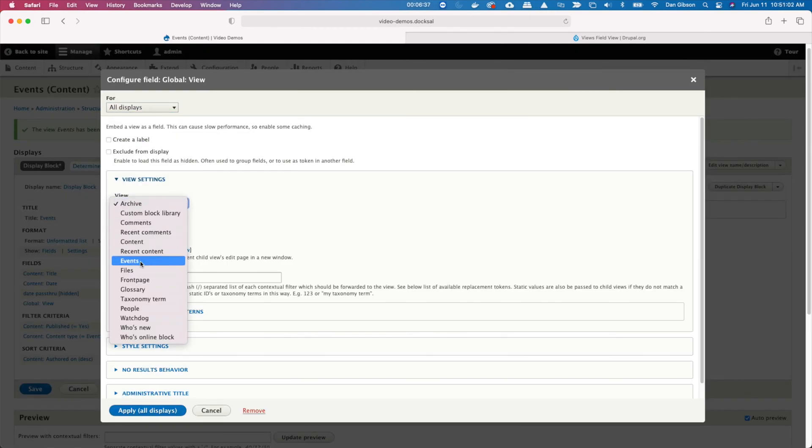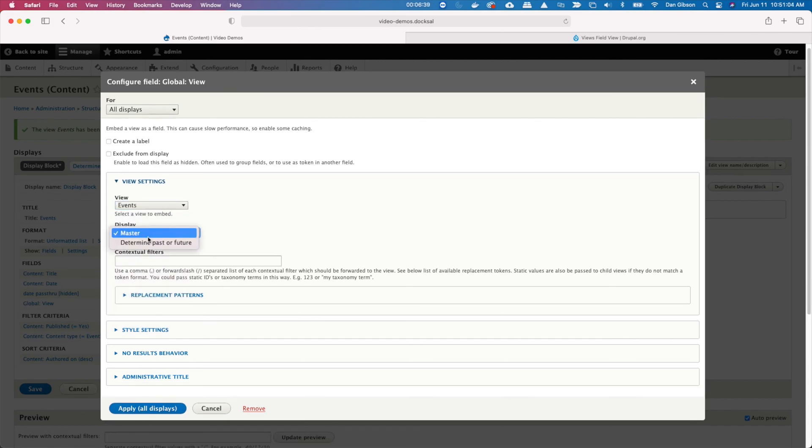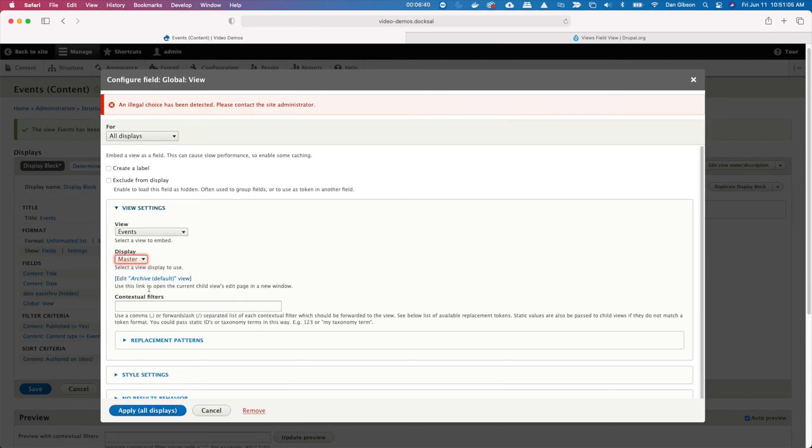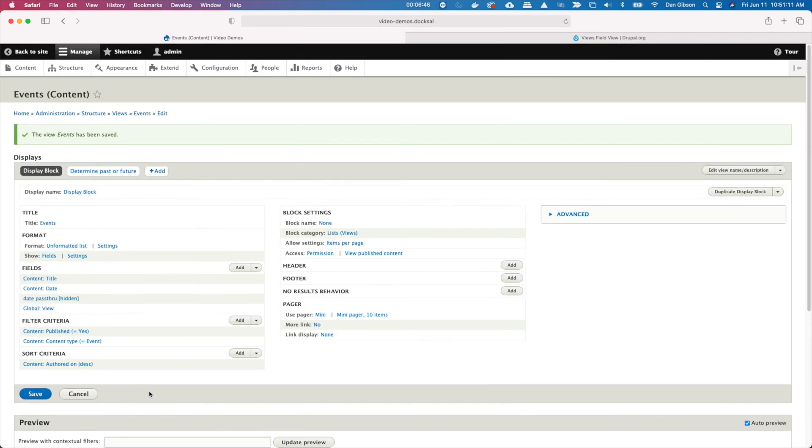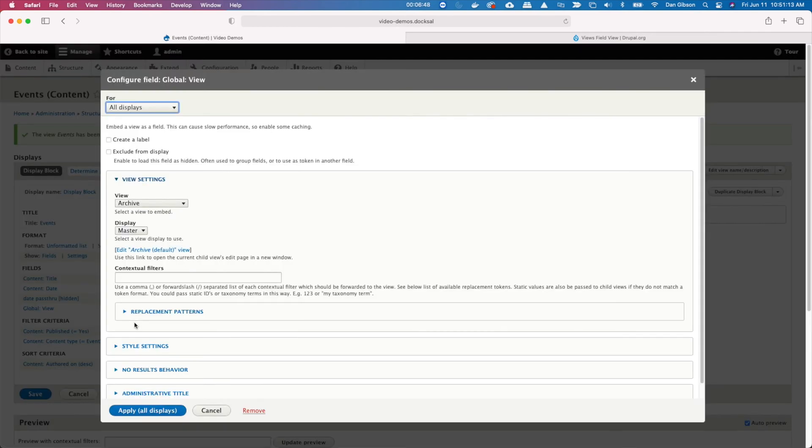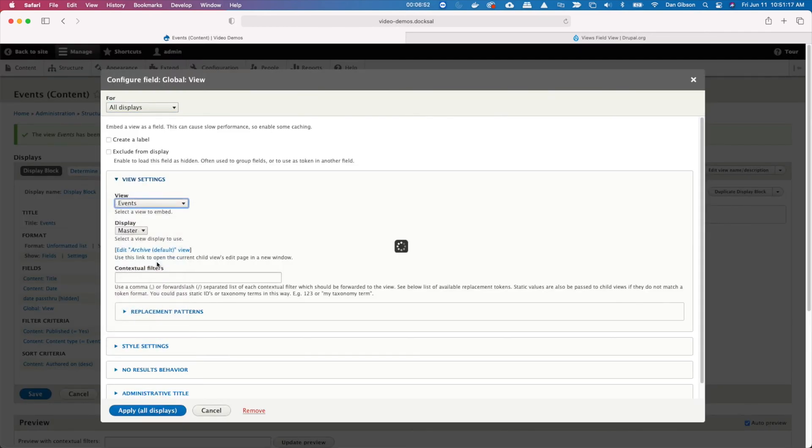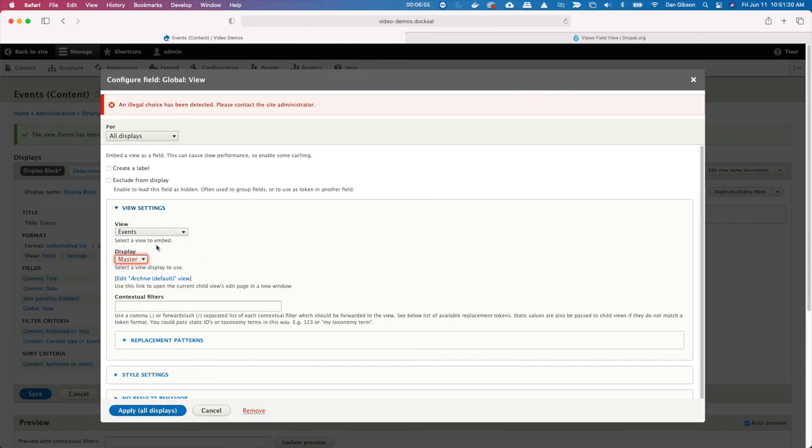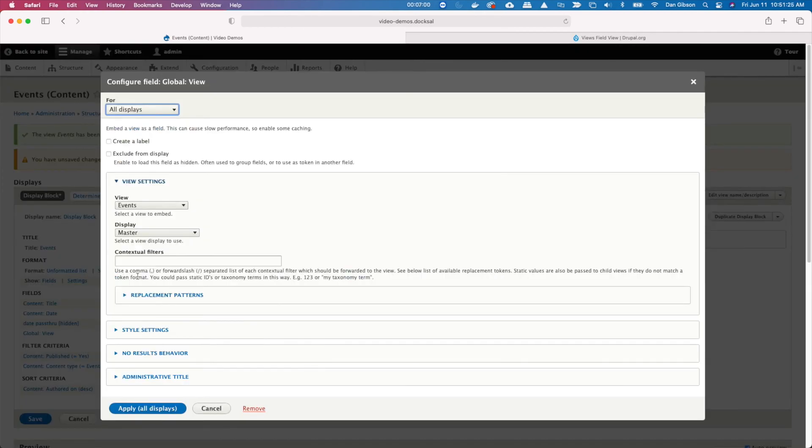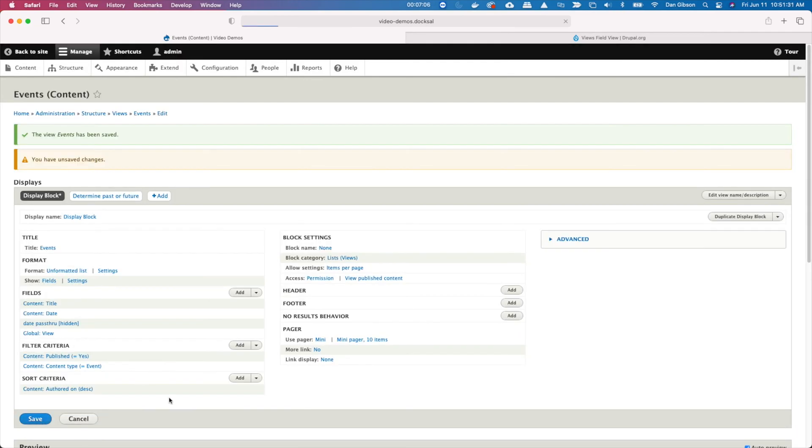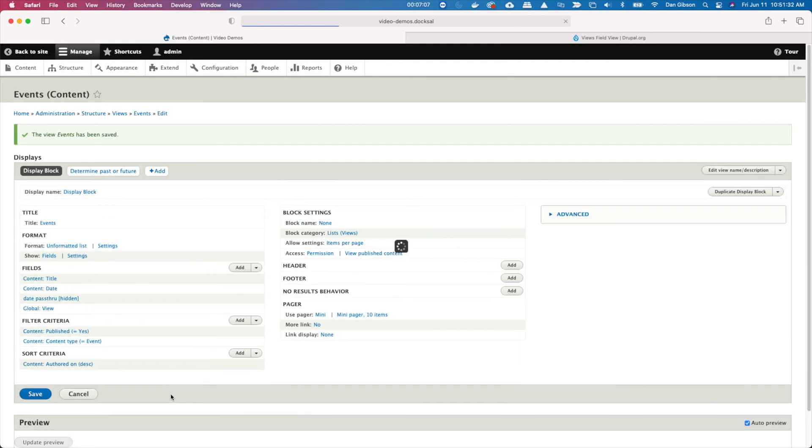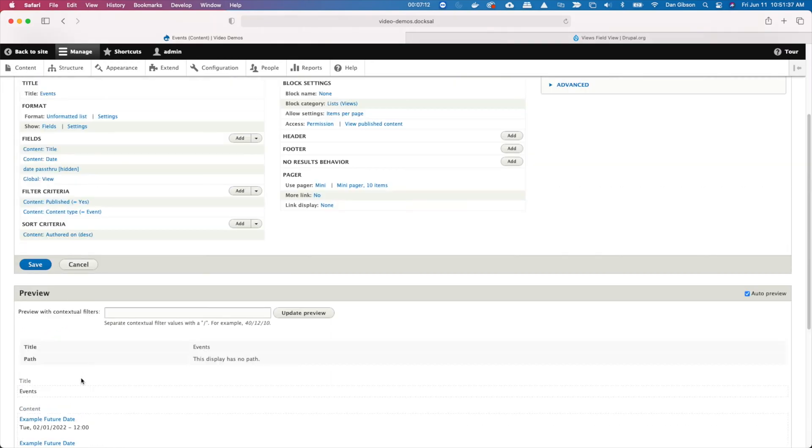By the way, I found an issue with the views field view module. As you can see, I'm selecting, but it's not allowing me to do anything. And I found the way to get it to finally work is to just select the view events and then save it because every time I tried to save it with the display, it just kept giving me an error. So if I just save it as master, saved it, and then went back, changed it. Why? I have no idea. But that's the way you got to go to get it to work.